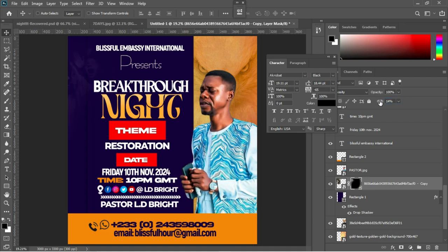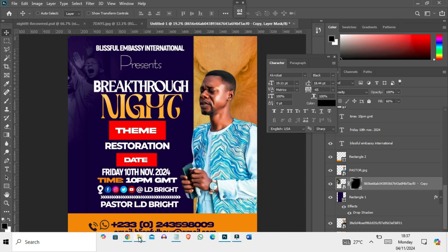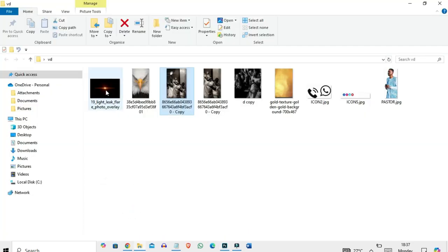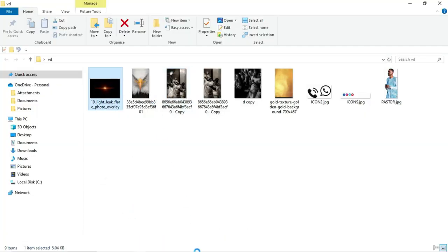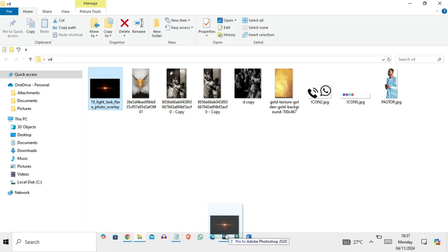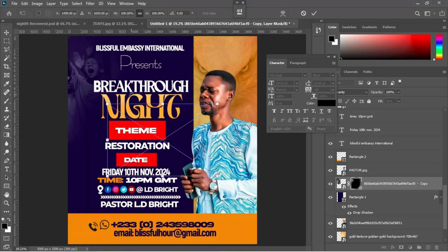With the fill at 14 the image appearance is too low, so let's increase it so it can be visible. Something around 63 or 66 should work perfectly.